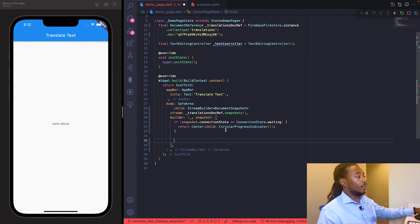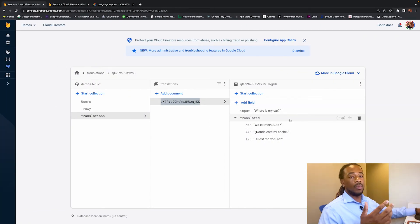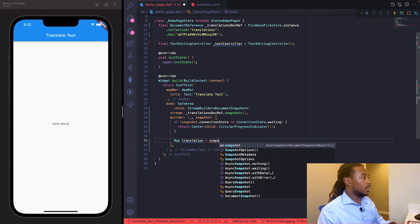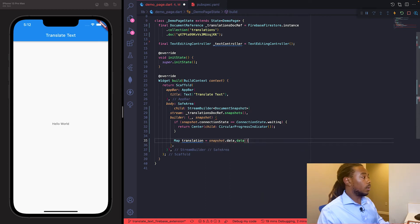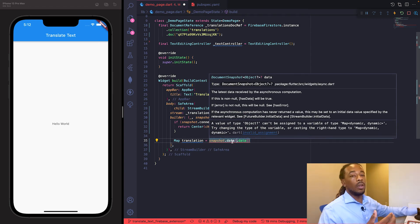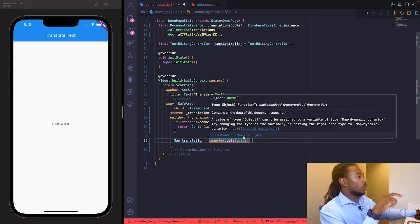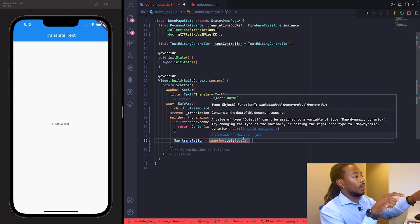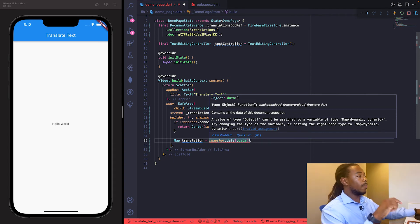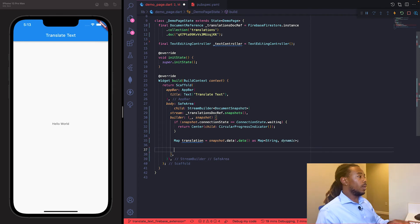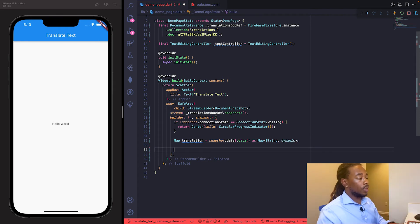If it's not waiting and has data, we create a map variable called 'translation' from snapshot.data(). We cast it to Map<String, dynamic> because snapshot.data() is a nullable object — we add an exclamation point to assert that there is data there. Now we have the document data in the translation variable and can build the UI.